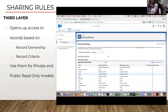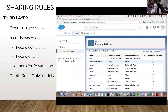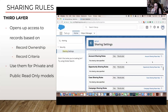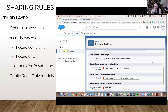Then we go into our sharing settings — this is our OWD. You can see accounts and contracts are private, so you will only be able to see or change the record if you own it or if someone beneath you in the role hierarchy owns it. We go down and create a sharing rule — we want to open up access to accounts and share them with finance because they're private.